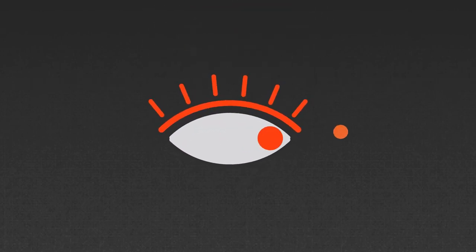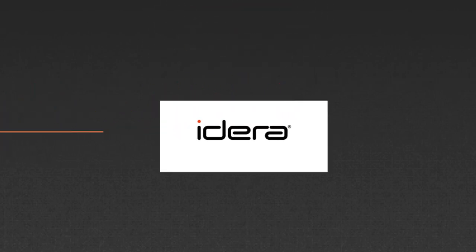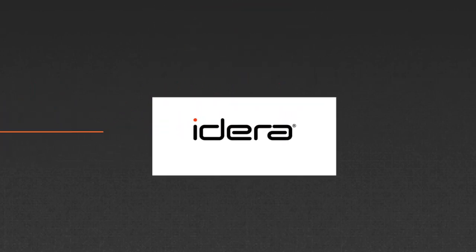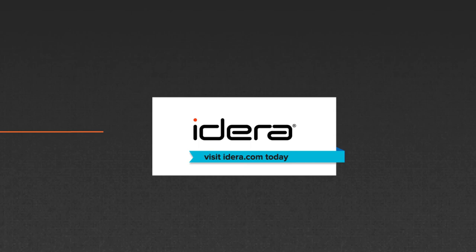See for yourself. Visit IDERA.com today and download a free full-function trial of SQL Safe Backup.